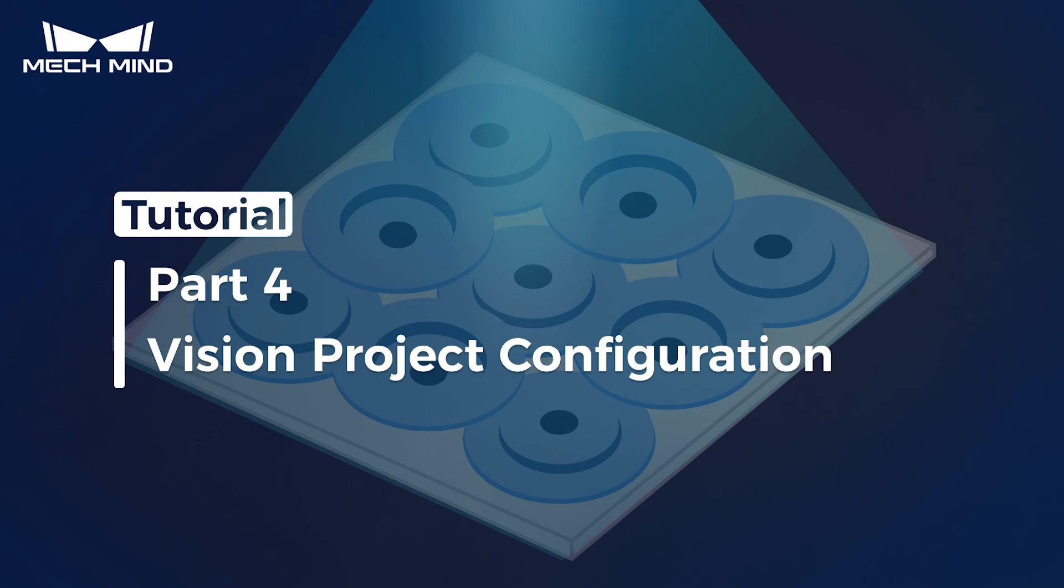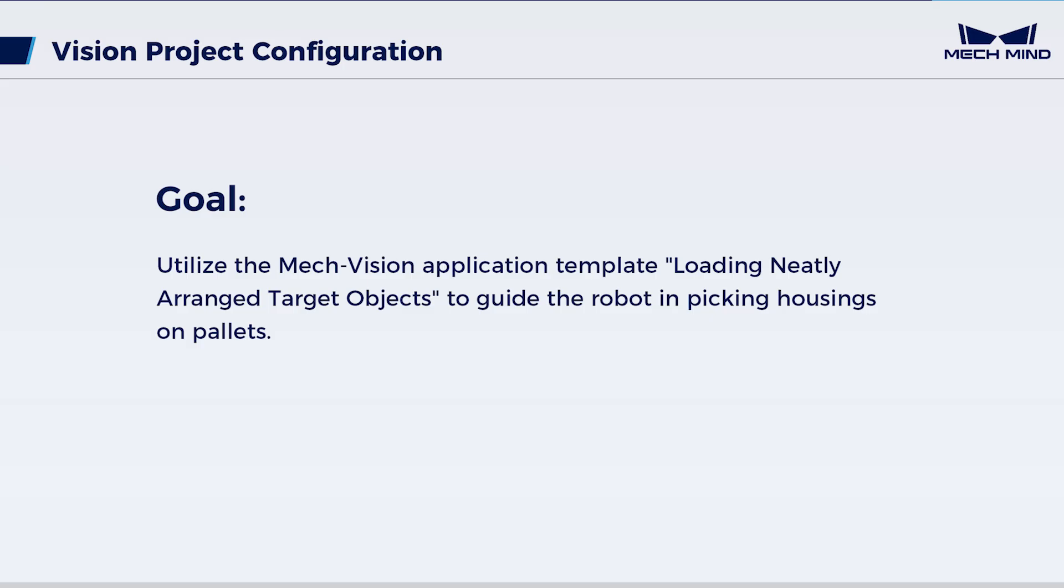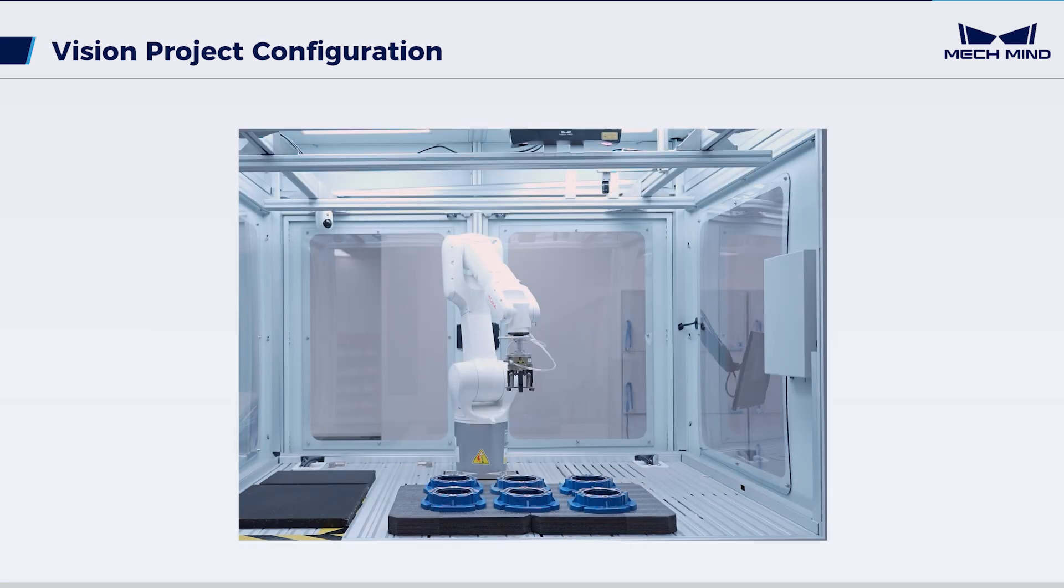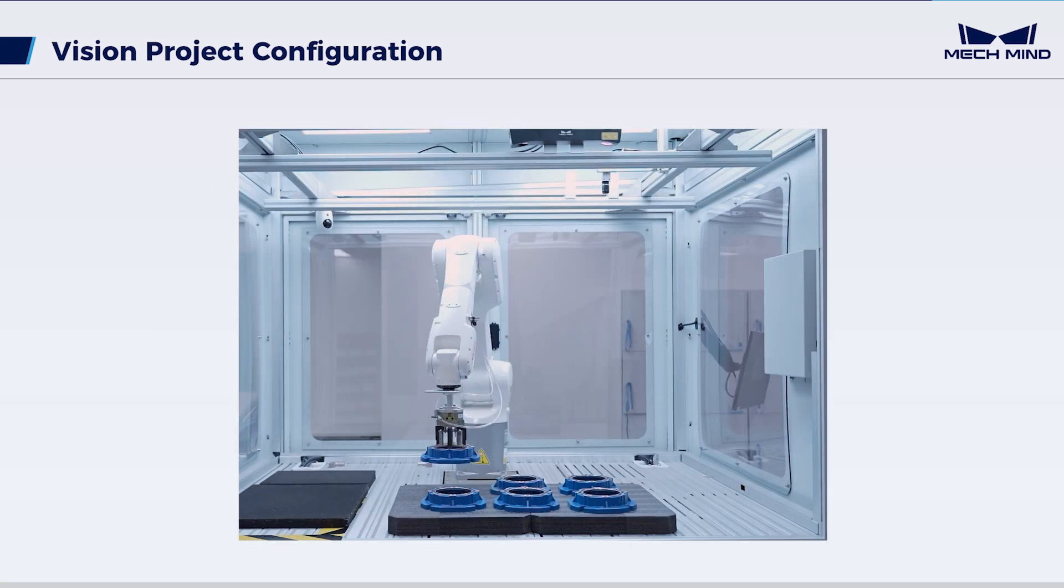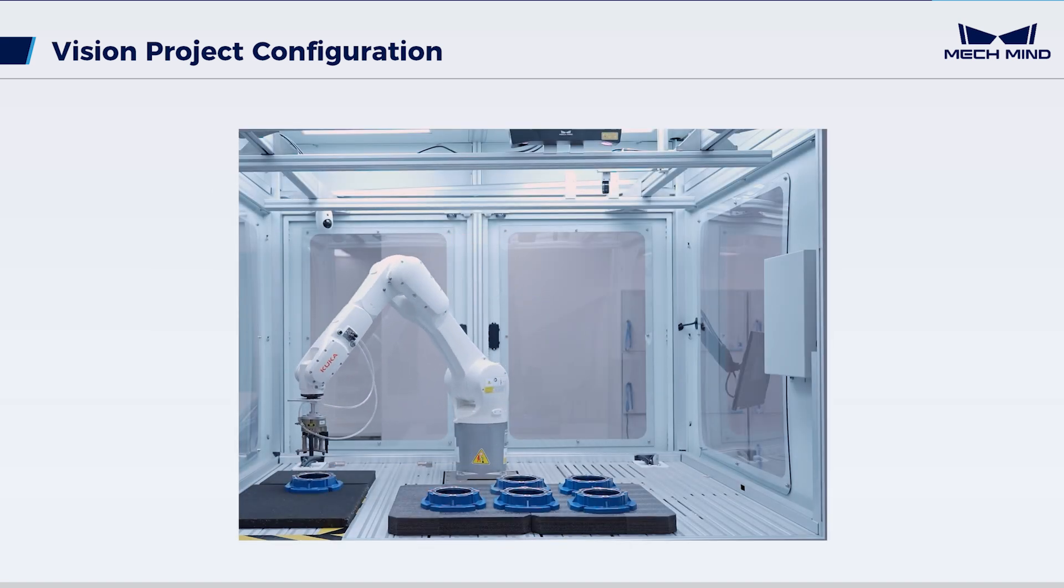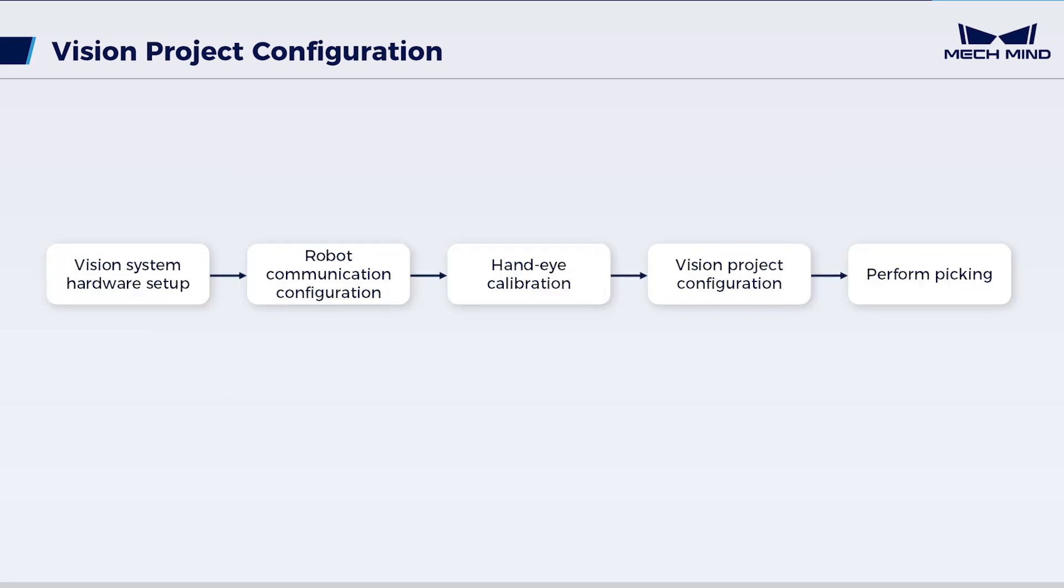In this video, we will introduce how to use the application template loading neatly arranged target objects in MechVision. Here, with this template, vision-guided robot can pick housings on pallets. The actual picking performance is as shown here. To achieve this...